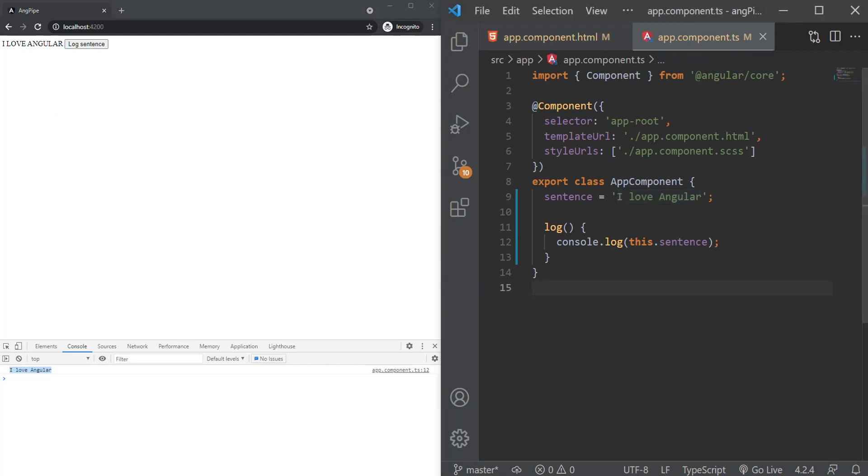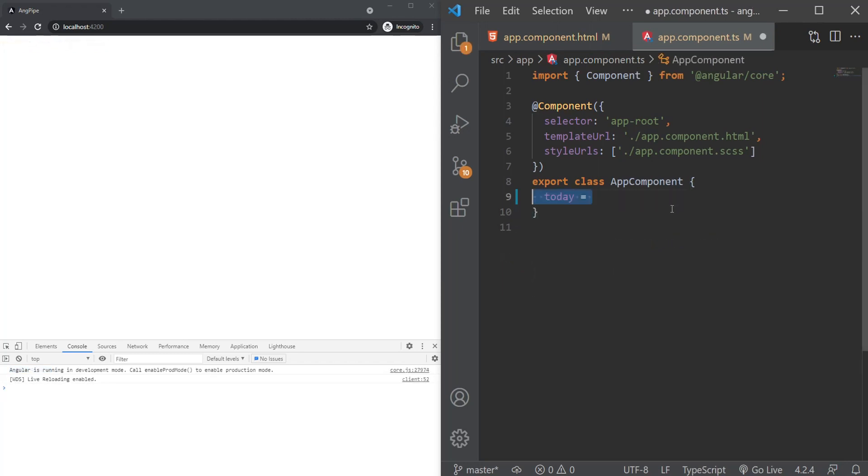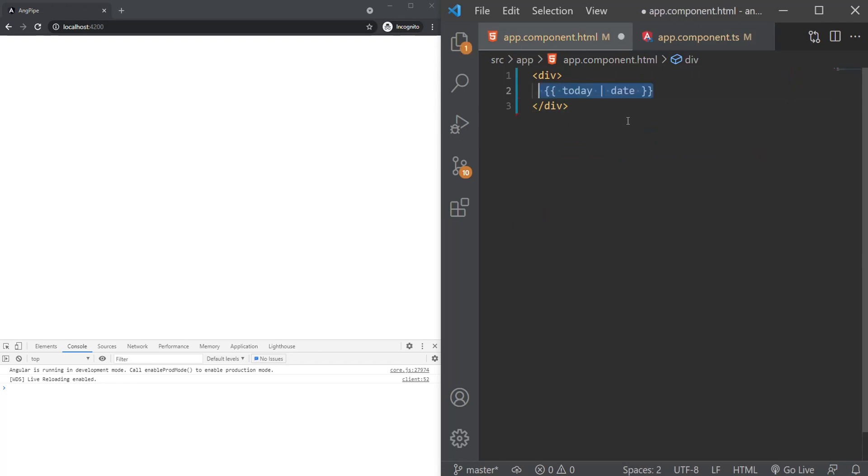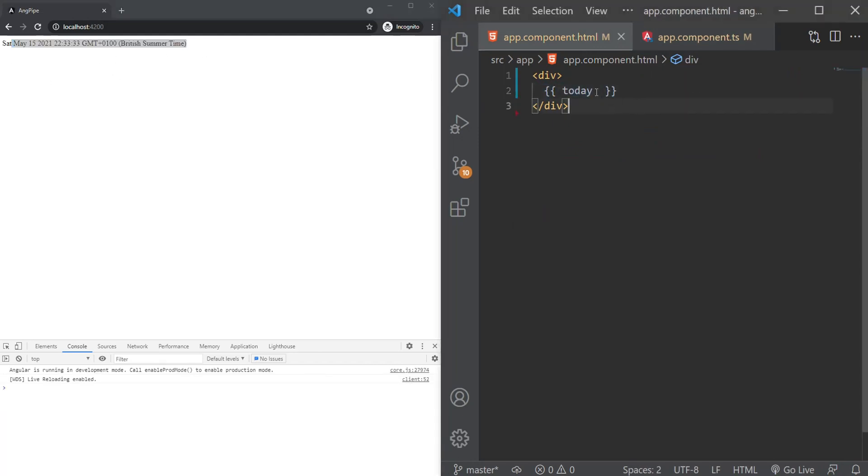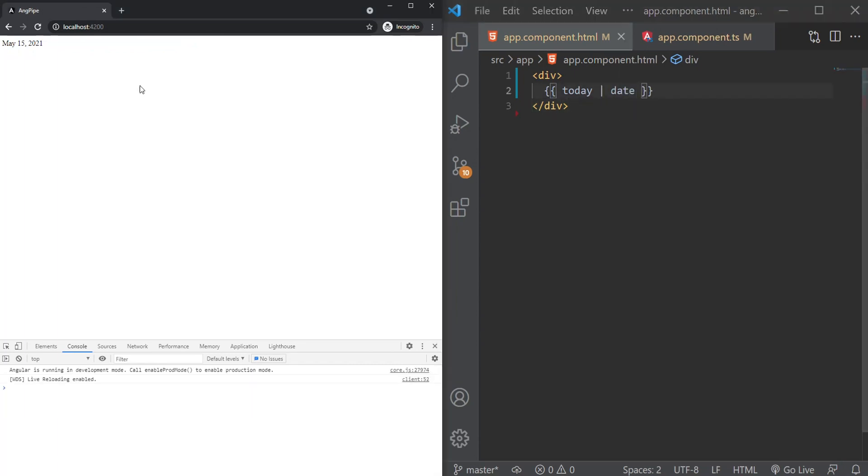Angular has a couple of built-in pipes and we'll take a look at some of them now. We'll take a look at the date pipe. This is a pipe that formats a date value into a string, and when we use it with a date object we can see that the displayed data is now more readable instead of just being a date object. We now have a readable string.